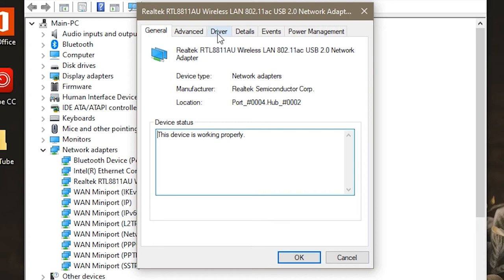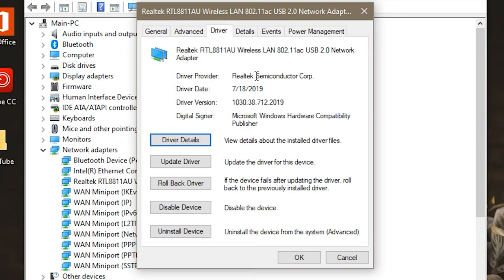And then where it says Driver, you're going to click that tab. And then as you can see, mine's from Realtek Semiconductor Corp, that's what the current driver is from. And then the date is July 18, 2019, right?